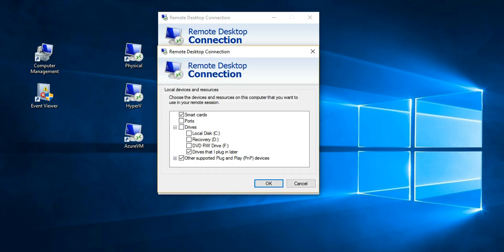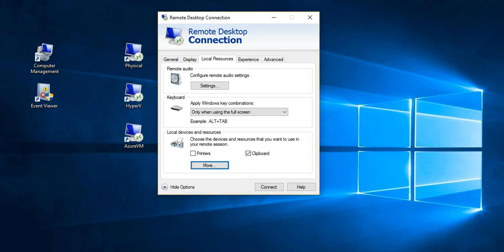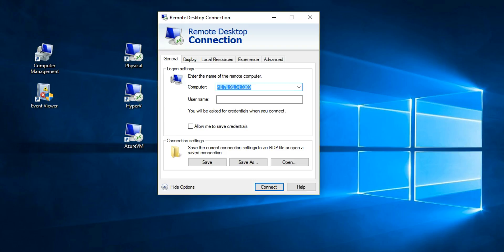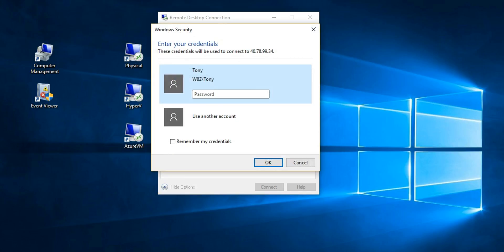You can see here for the demo I click drives that I plug in later, and then I always click this. But if you already had the USB drive mounted, you can just pick it from here. But it's a better demo to show you this way. Up into the cloud we go. Connect.